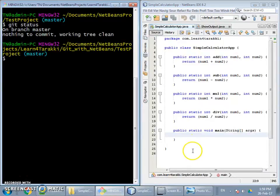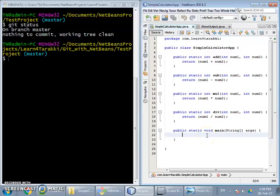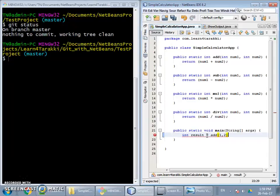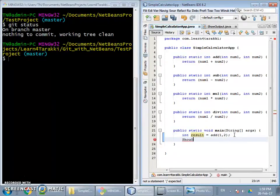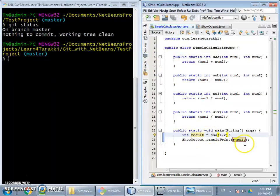In NetBeans, let us modify the file named simple calculator app. I am going to add one function call — calling the add function and using the show output class we created in this project to print the result. Since we think our work is ready for commit to the local repository, we need to add it to the staging area.